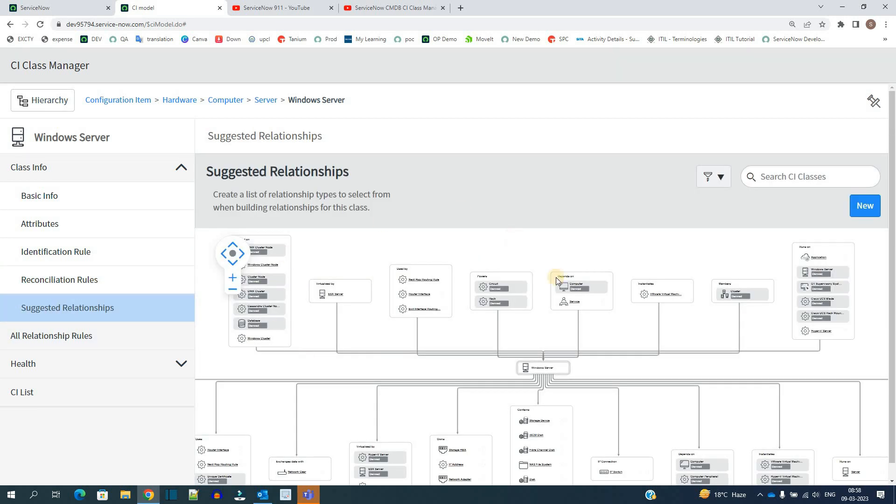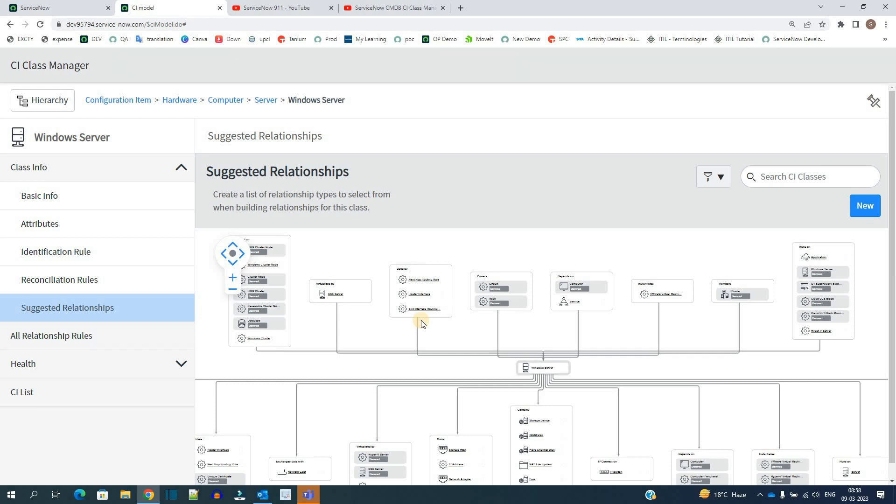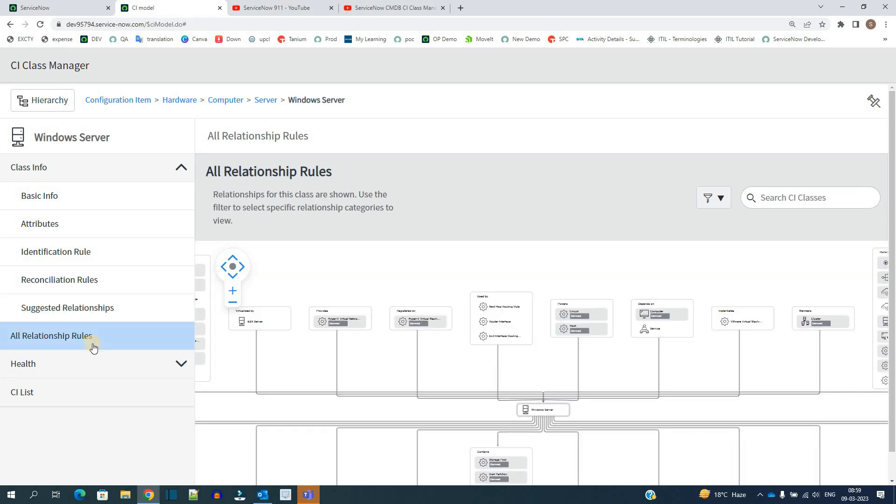The next one is suggested relationships. Whatever relationship you add here or select here as a suggested relationship, it will appear in the CI add relationship option. You have seen the suggested relationship at the top when you create a new relationship to a CI, so all those types will be coming from here only. Then you have this all relationship rule. It is basically displaying all the relationships which are possible for this class.